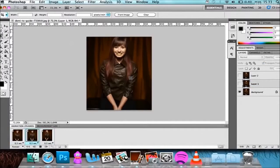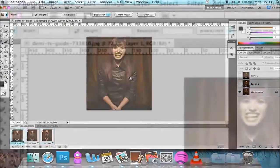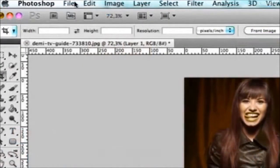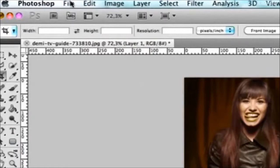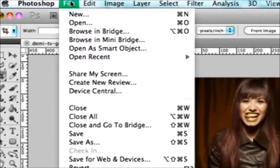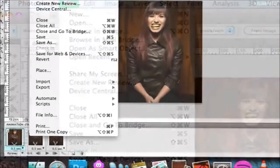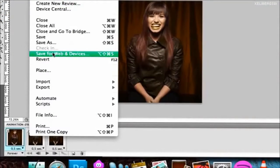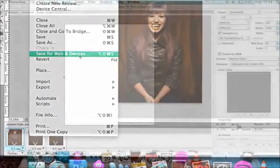Now on how to save it, what you're going to do is go down to File and then you're going to 'Save for Web and Devices'.